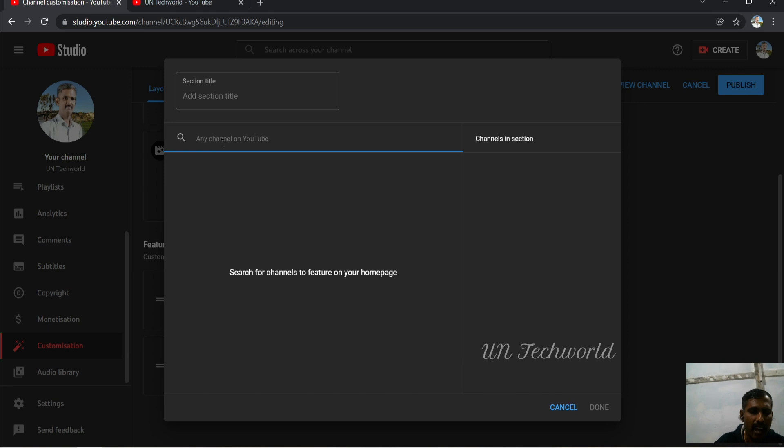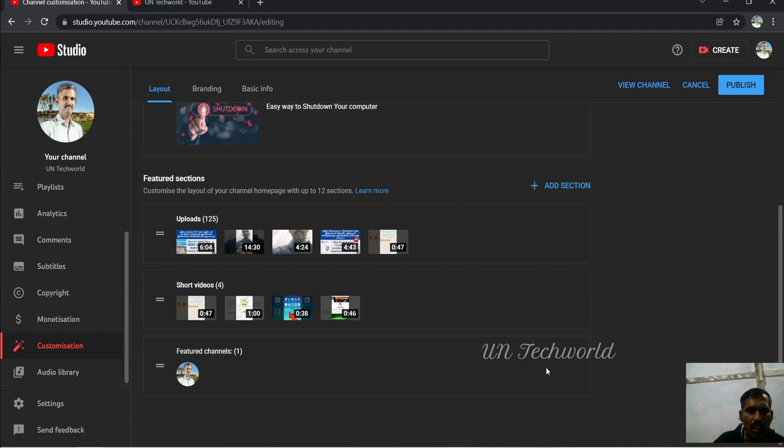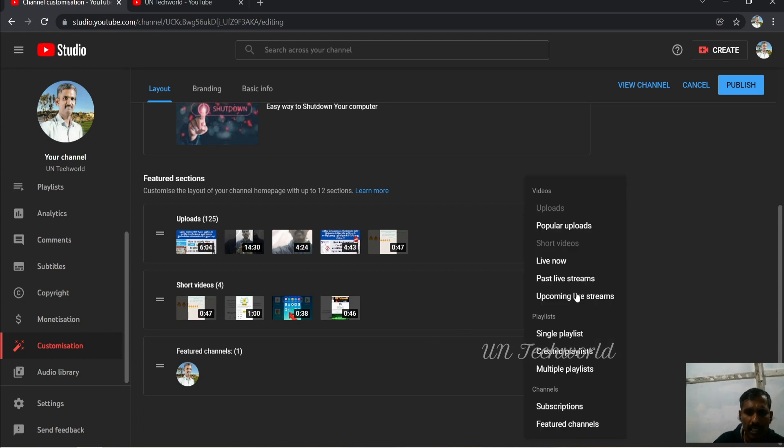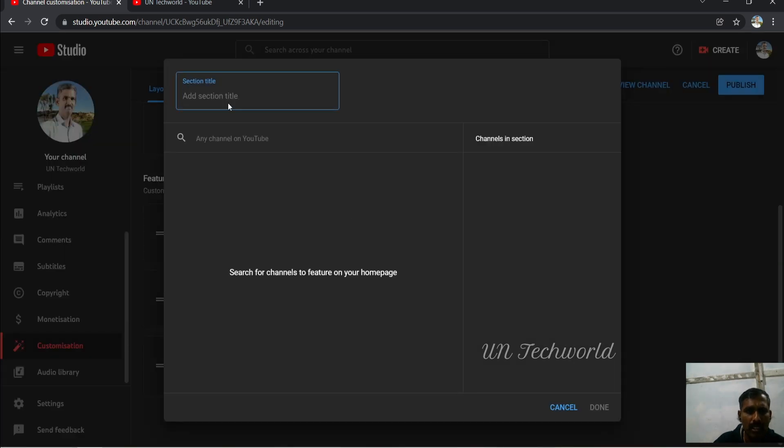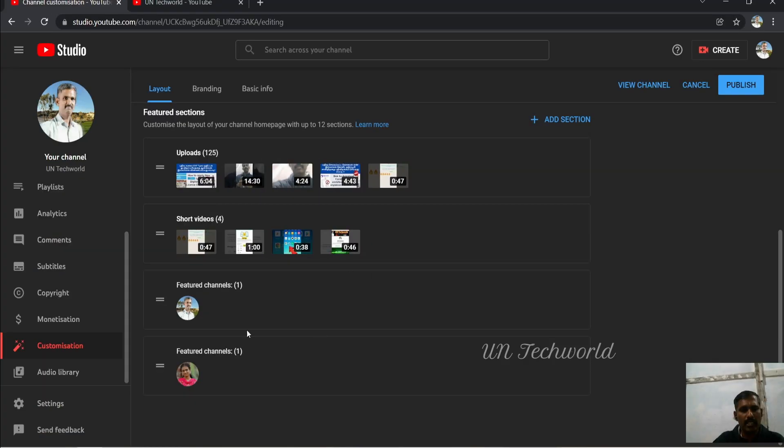I have searched the name of my channel, selecting the name of the channel, and done. If you want to add one more channel, you can click on Featured Channels, go to Search, click on the channel name, select the checkbox, and click Done. Two featured channels are added here.